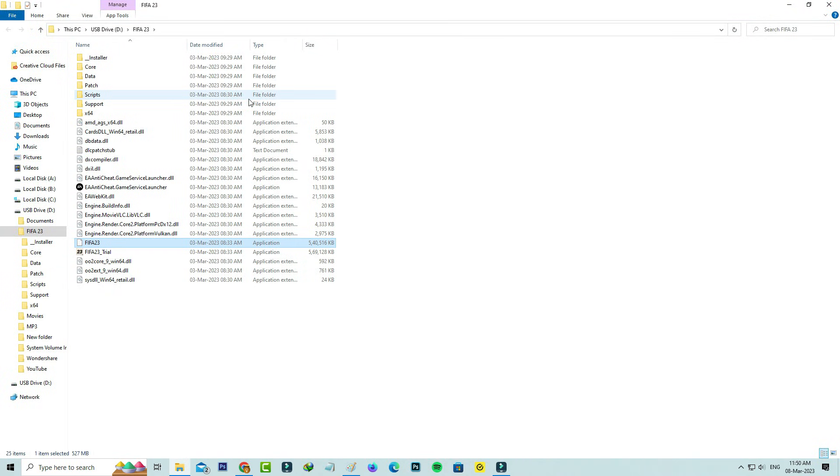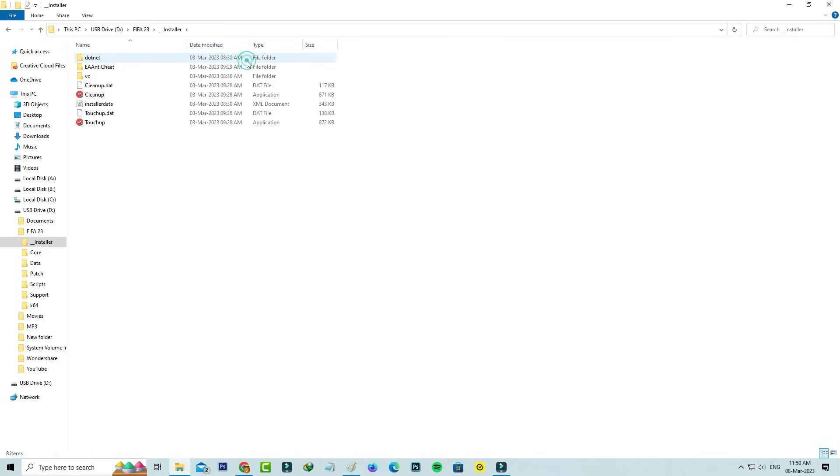Here, access the installer folder and launch the cleanup setup file. Once you've done this, go to EA anti-cheat.